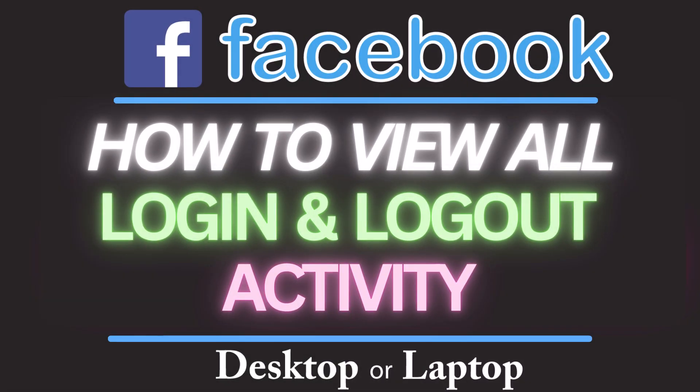This is going to be a video tutorial on how to view all of your login and logout activity on Facebook. I will be using a desktop PC for this.